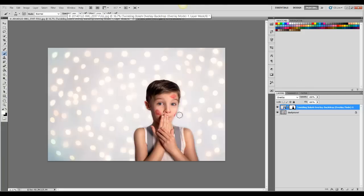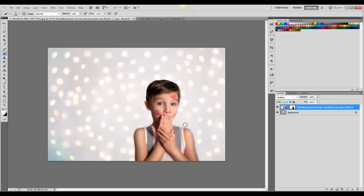Just slowly work on those to blend them. Make it look more natural.